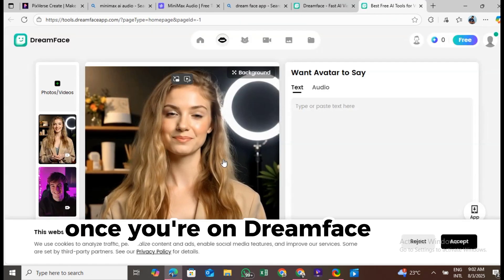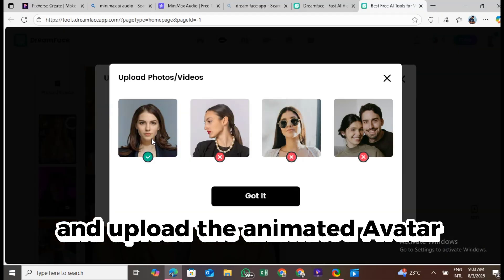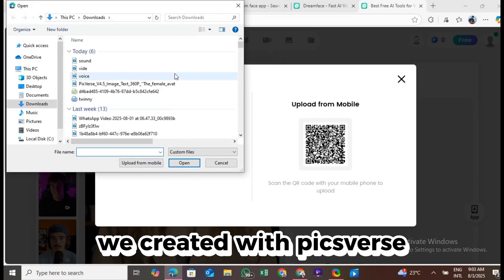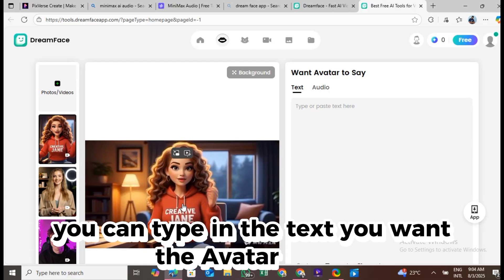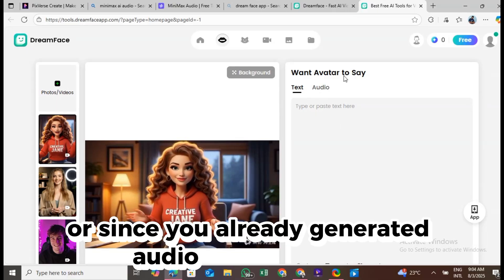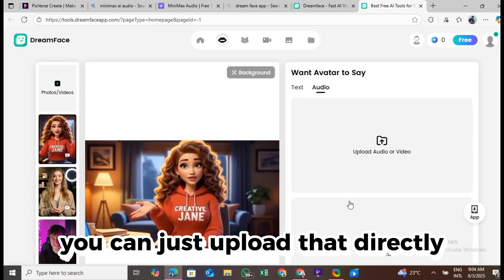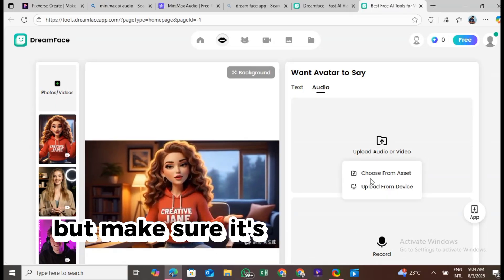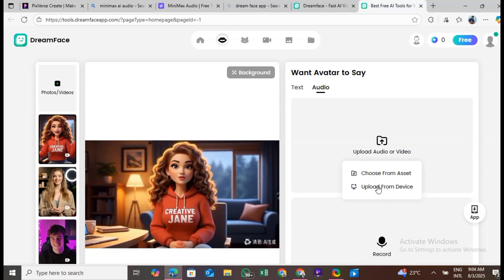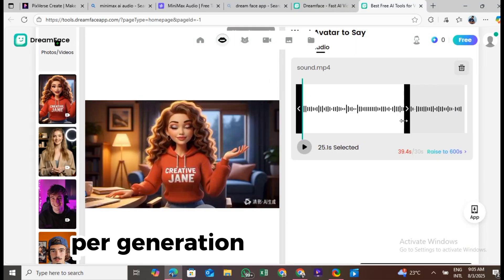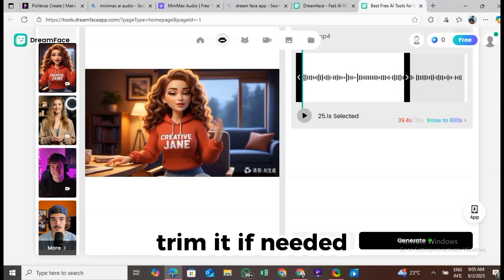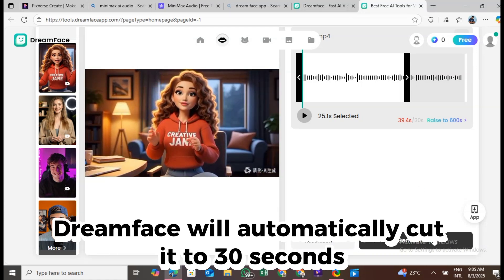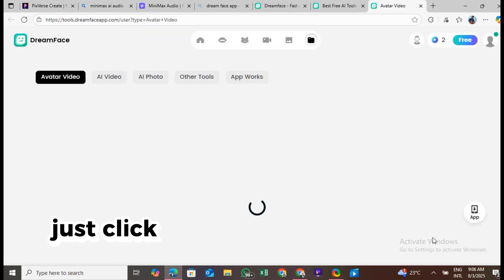Once you're on Dreamface, click photo, video, and upload the animated avatar video we created with Pixverse. On the right-hand side, you can type in the text you want the avatar to say or, since you already generated audio with Minimax, you can just upload that directly. Upload the Minimax audio file, but make sure it's no longer than 30 seconds, because the free version only lets you sync up to 30 seconds per generation. After uploading, trim it if needed. Dreamface will automatically cut it to 30 seconds if it's too long. Once that's set, just click generate.